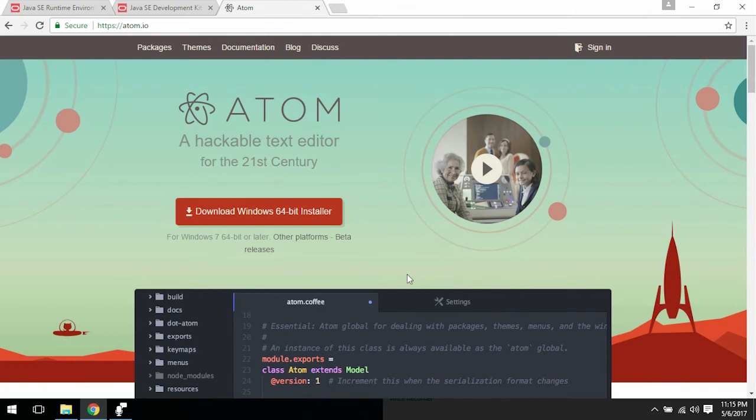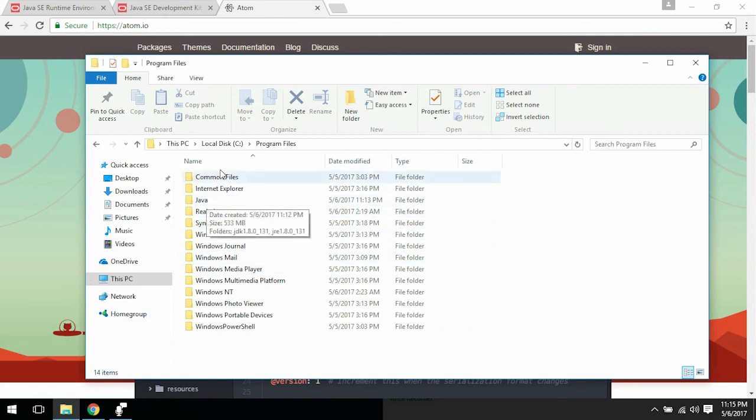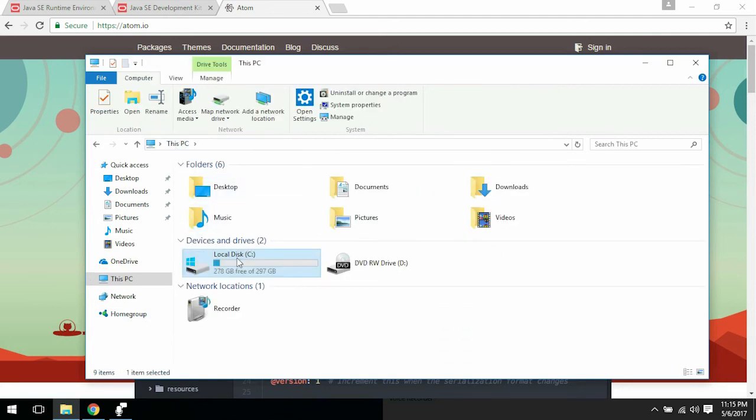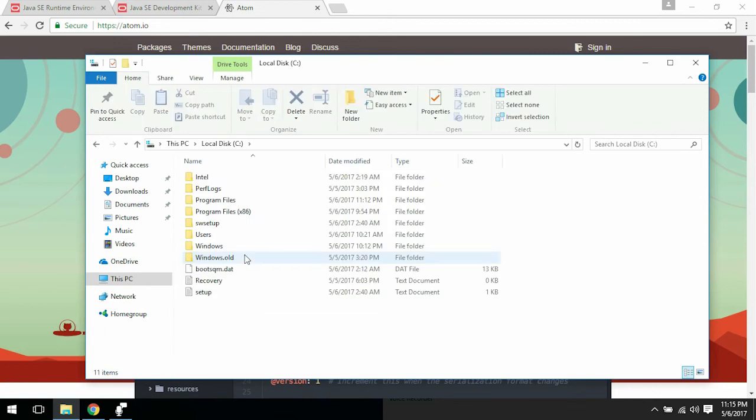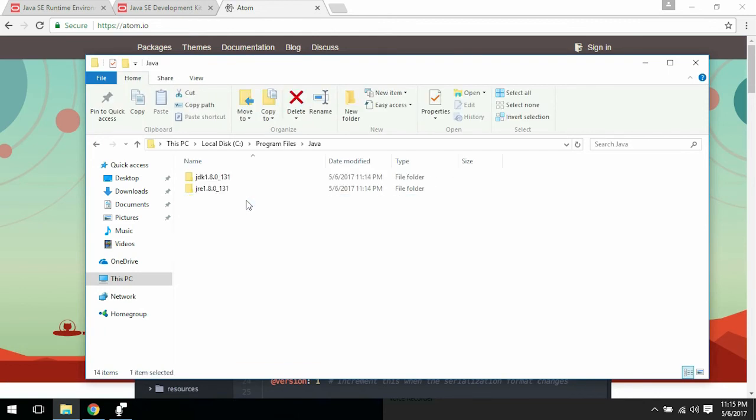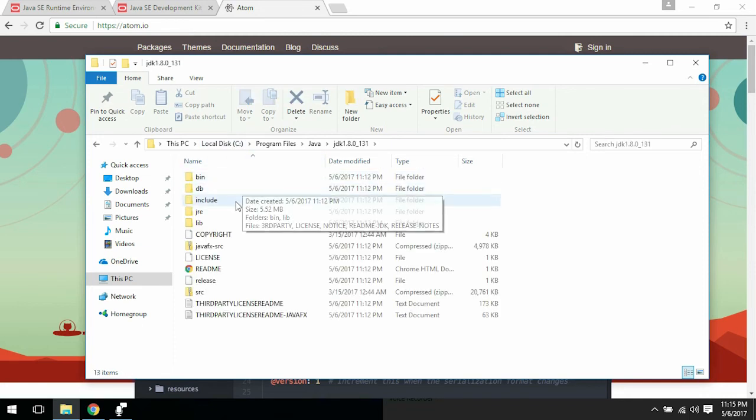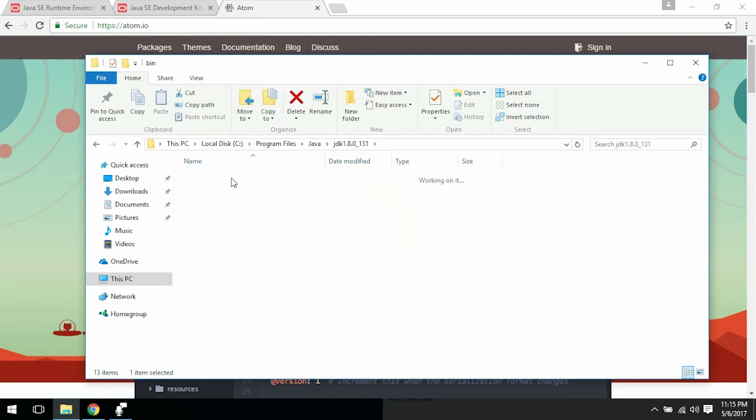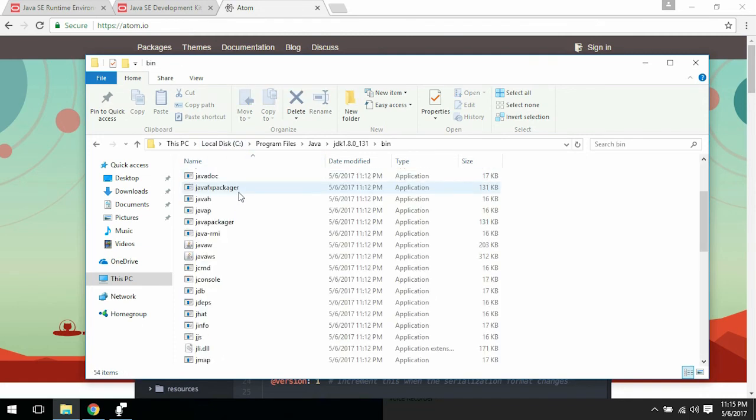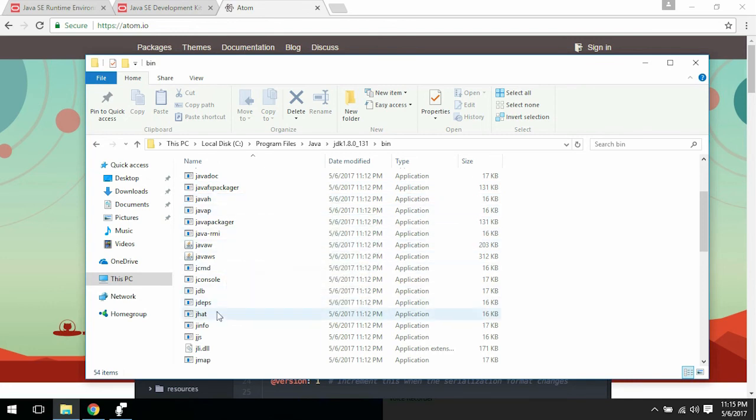All right, so everything has now installed successfully. If you go to This PC, C drive, Local Disk, Program Files, Java, you should see JDK and JRE with the respective versions.